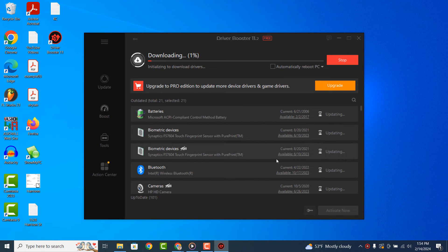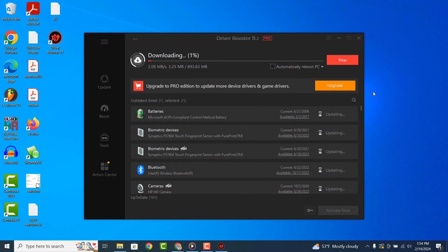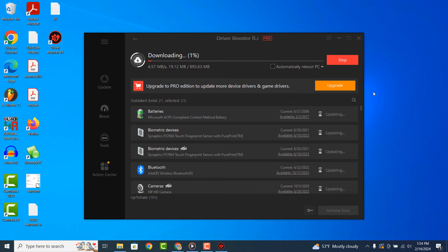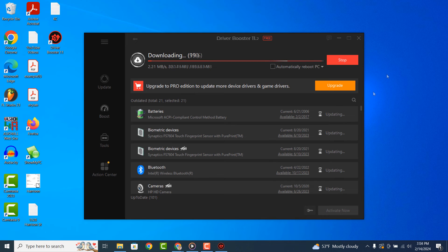Your drivers will now begin to download. Please note this process can take quite a while depending on your internet download speed. For tutorial purposes, I'm going to speed up the video to the end of the download process.